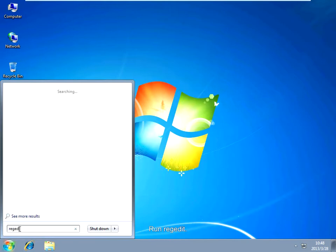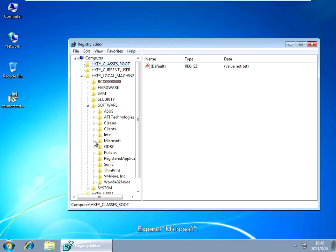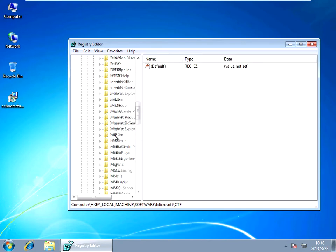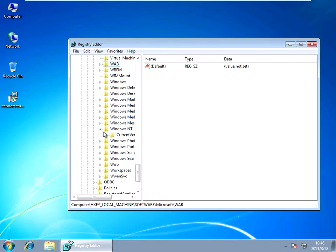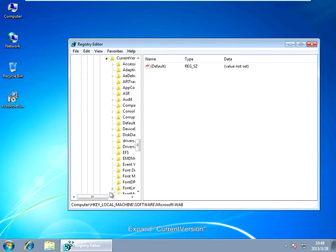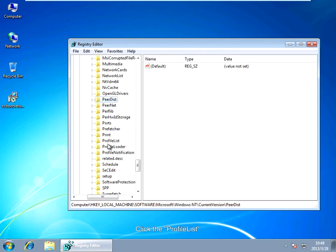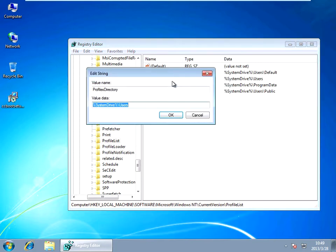Run Registry Edit. Expand hk inner compression, expand software, expand Microsoft. Expand Windows, expand the current version, and click the profile list. Select the profile directory and select Modify. Tap d-users into the value data edit box.